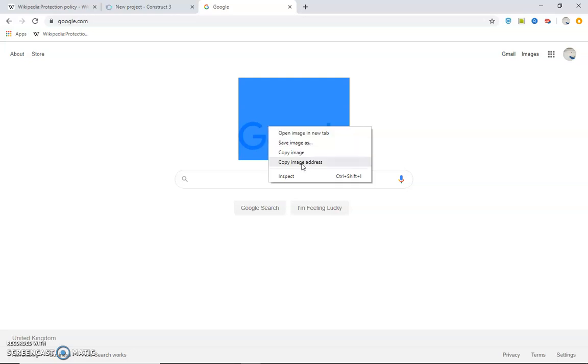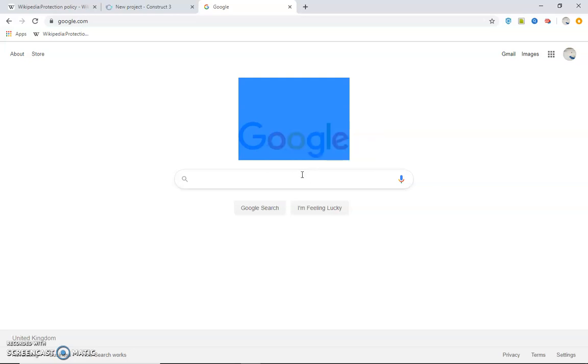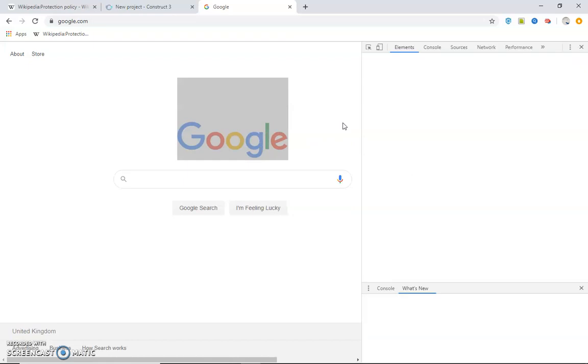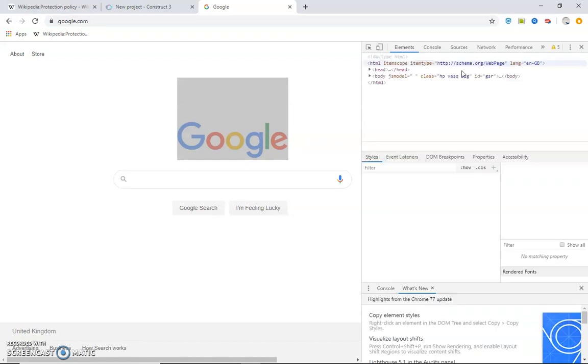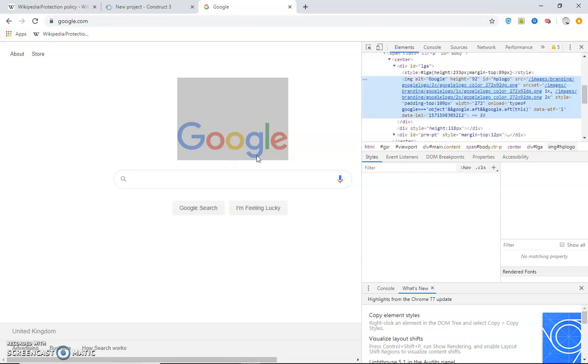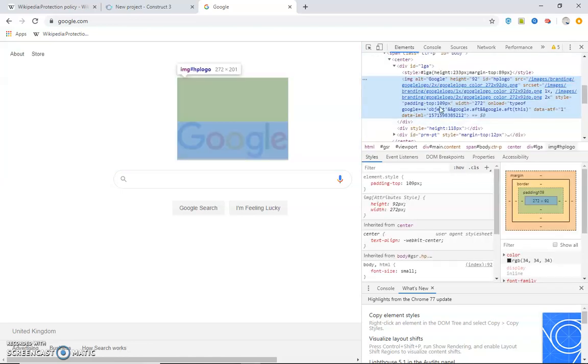We'll have to underline it and inspect it, and it'll take us to the tab right here - Elements. It should be the same color, it is not the same, so don't worry.